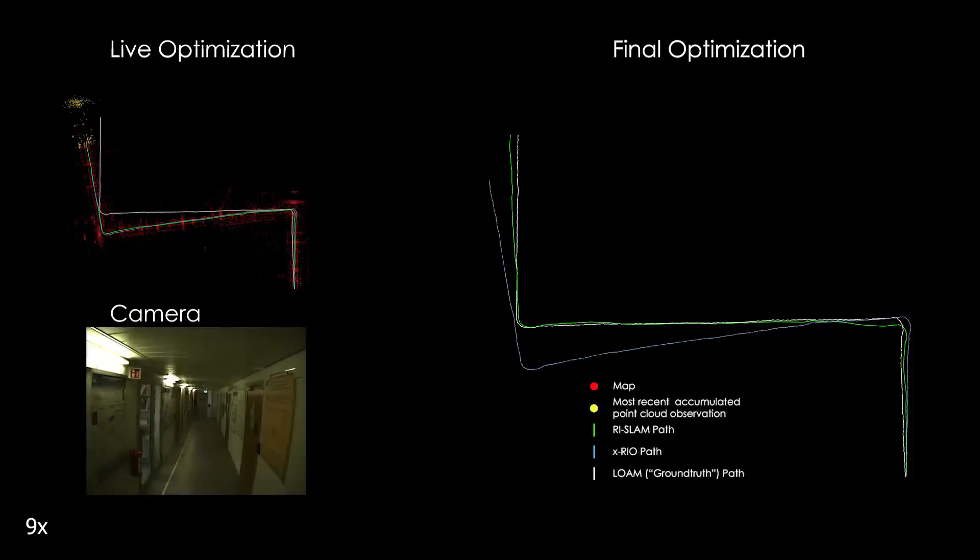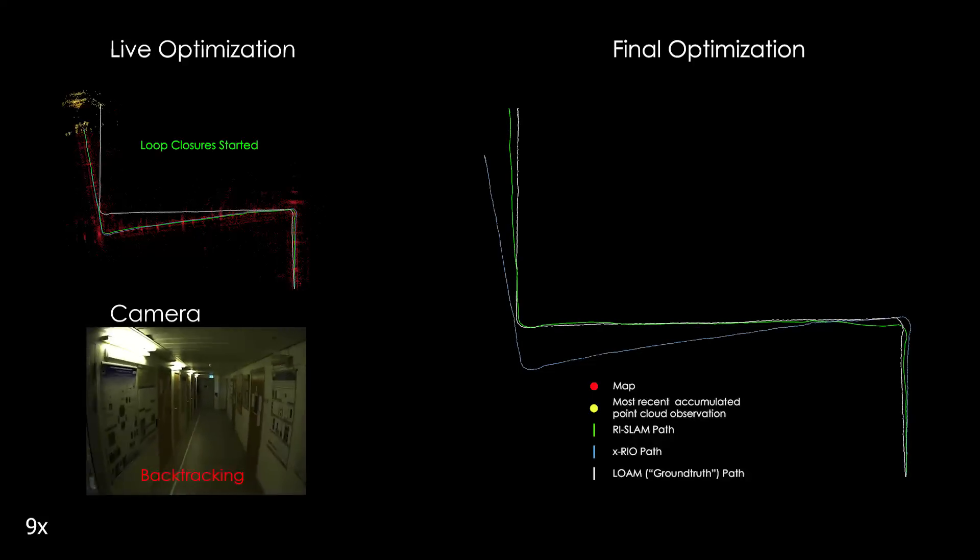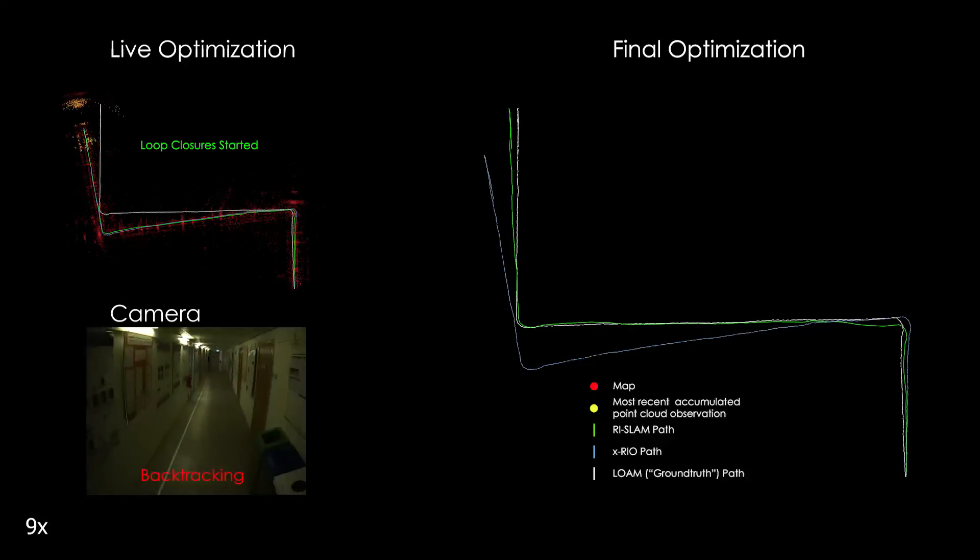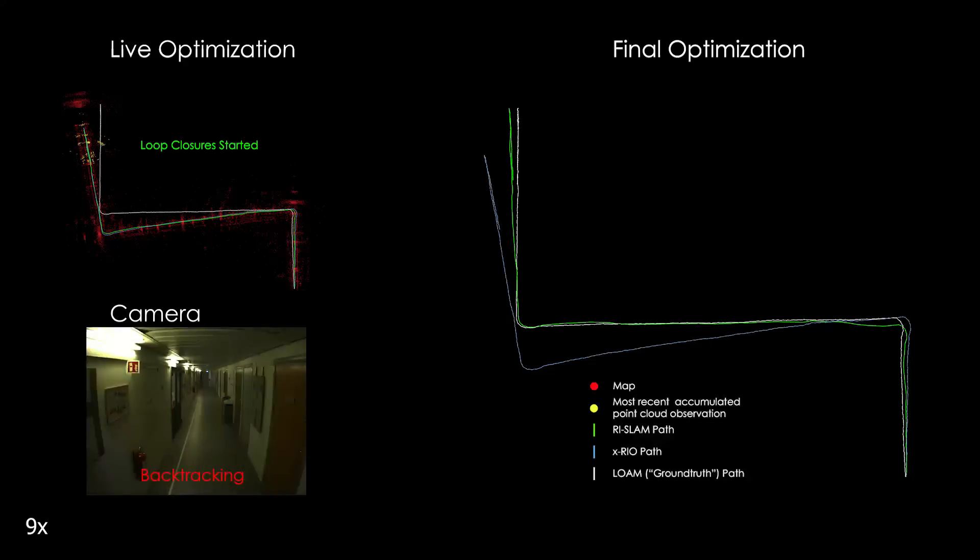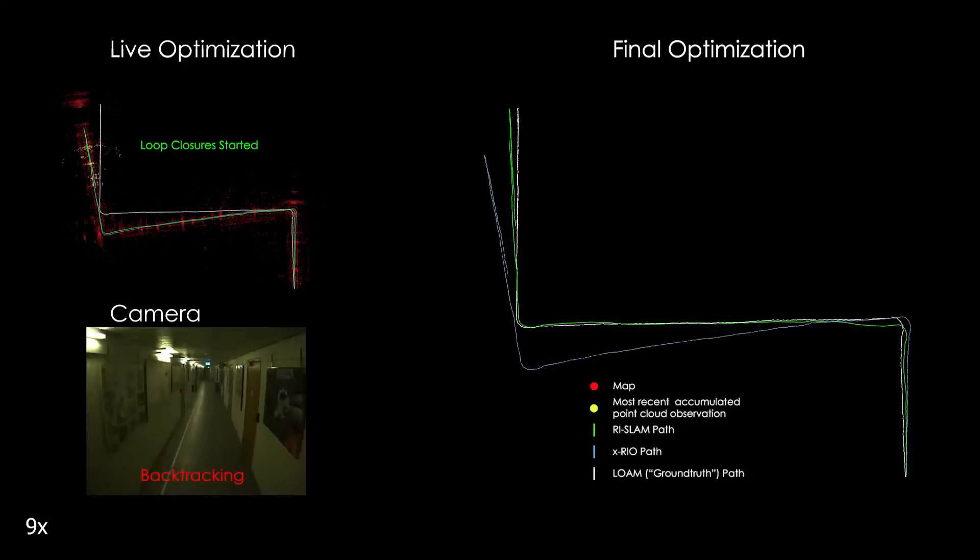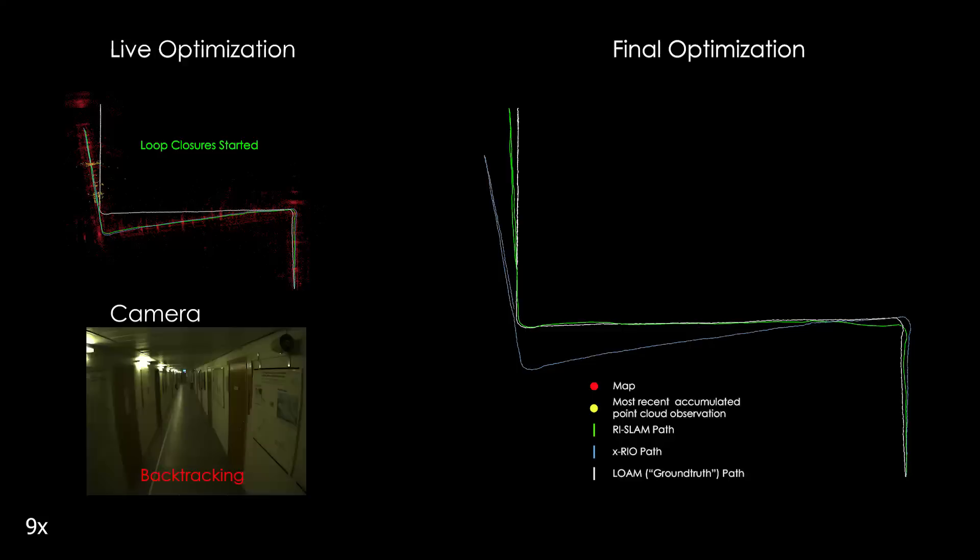The ICP itself aligns accumulated point cloud observations which are associated with graph nodes. These observations are constructed by transforming and combining a set of radar point clouds using odometry.